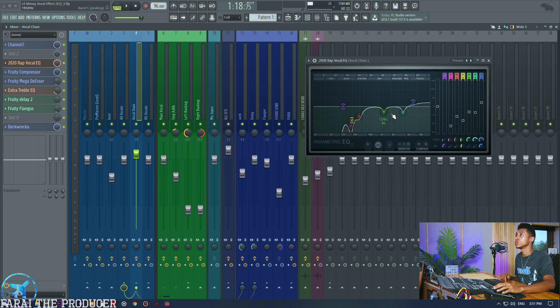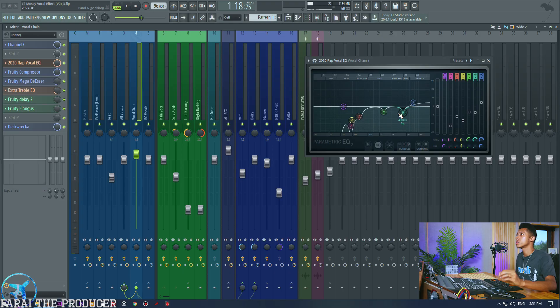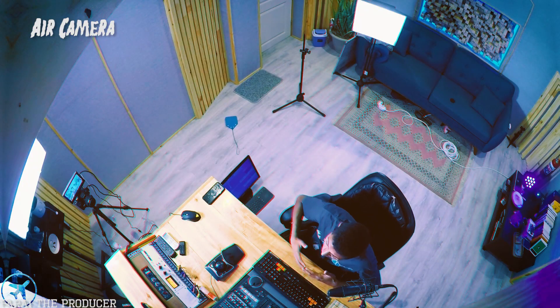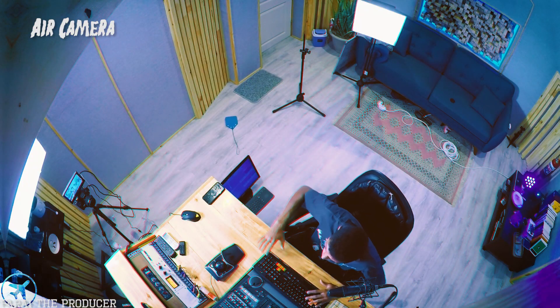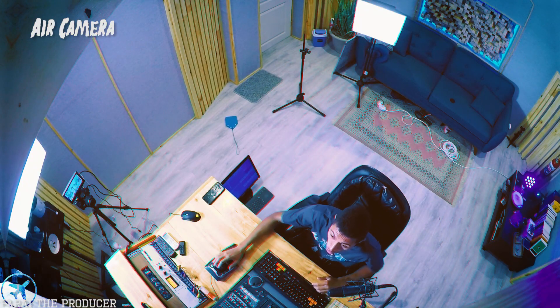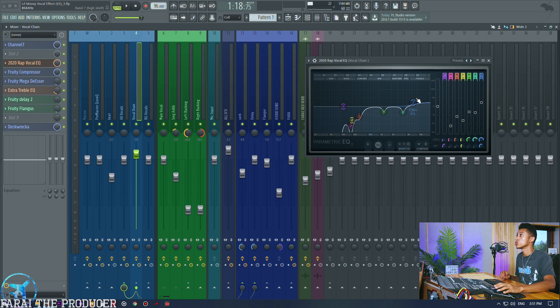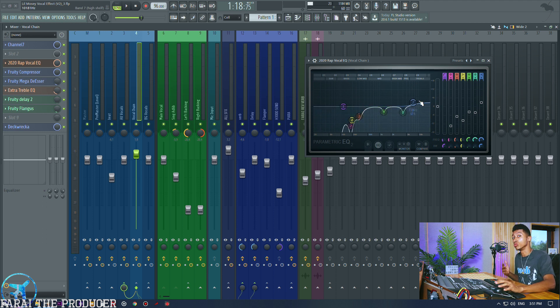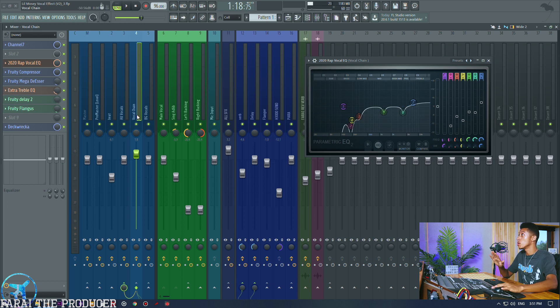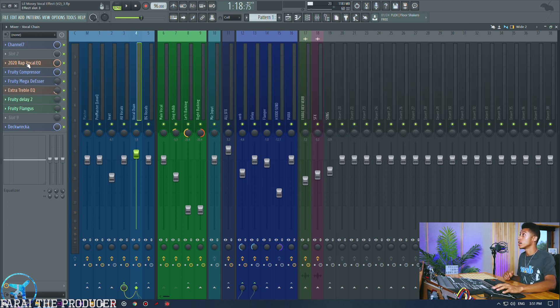Definitely try that out, just boost the drive and then turn the output down if the level is too high. Next thing I did was a bit of EQ. This is my kind of standard rap EQ that I'm using these days.